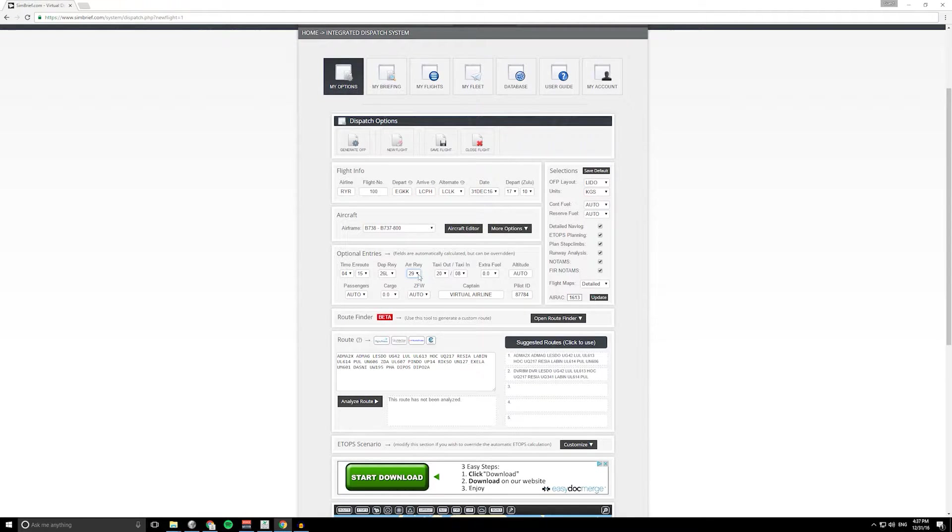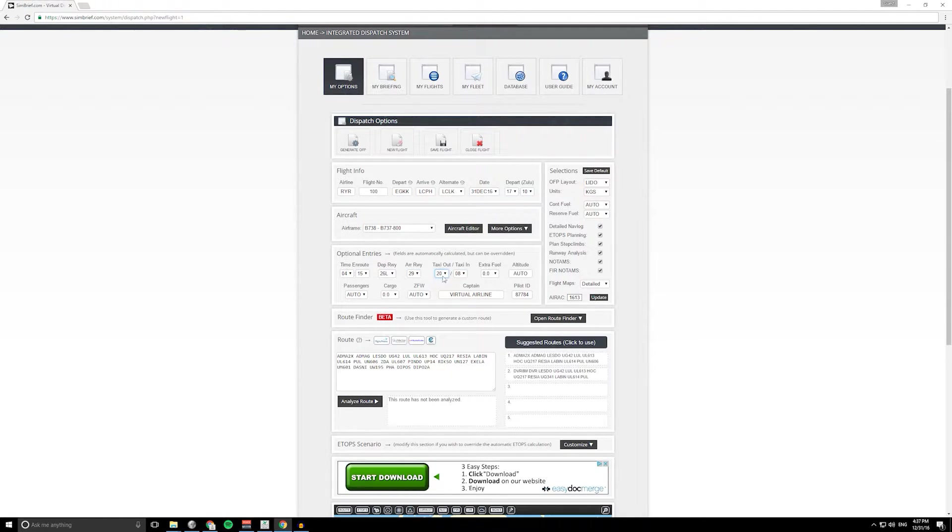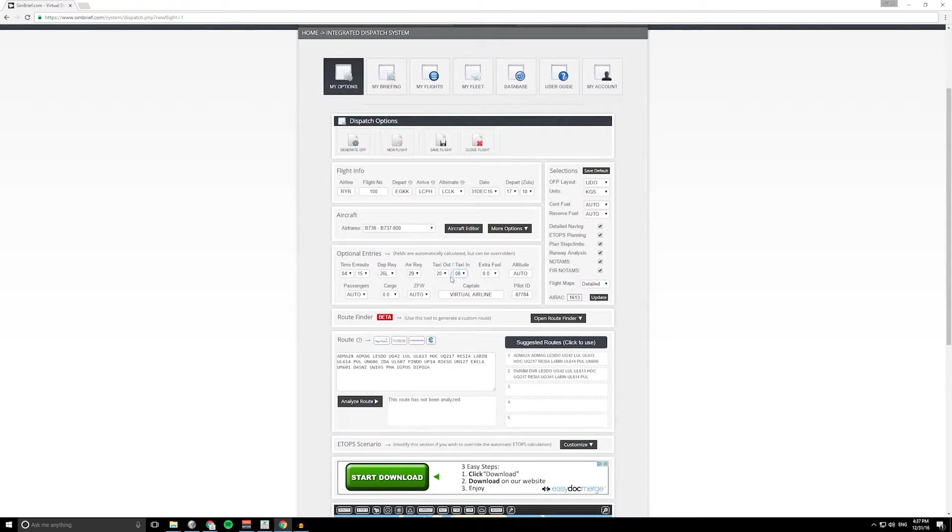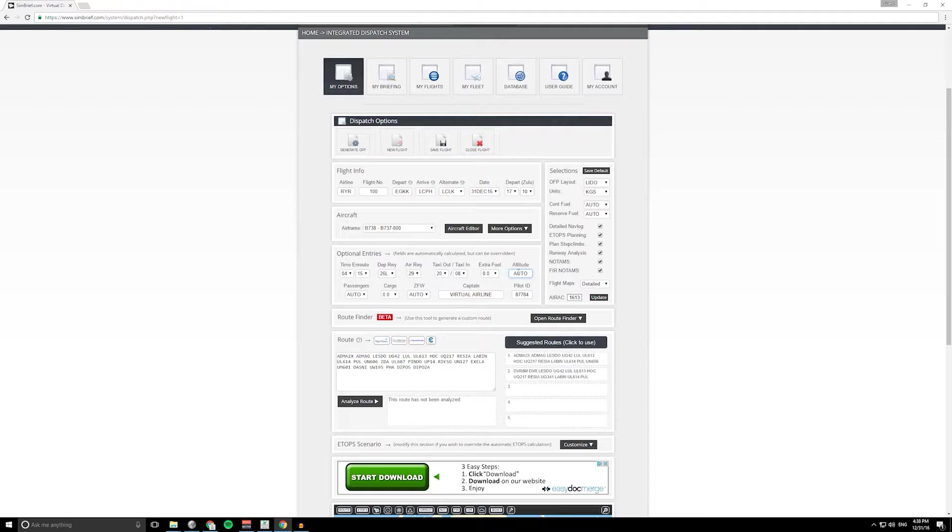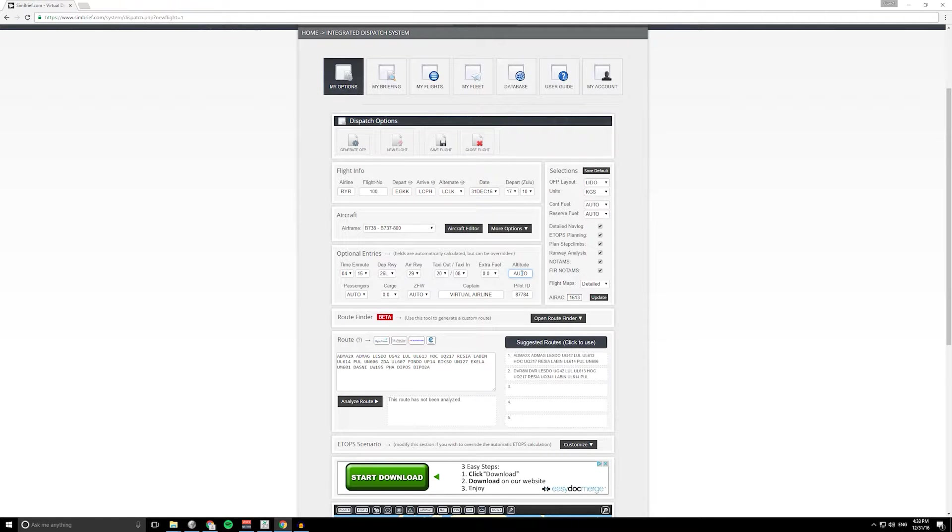It's going to be a 26 left departure and based on the weather at Paphos, it's going to be a runway 29 arrival. It's also calculated some basic taxi out and taxiing times, so you need to take this into consideration when you're flying because you're going to be burning fuel on the ground.